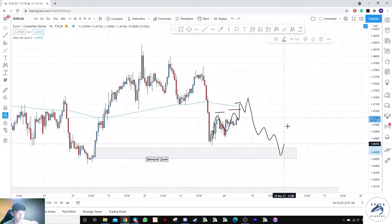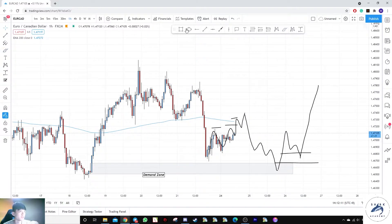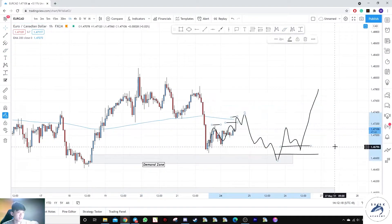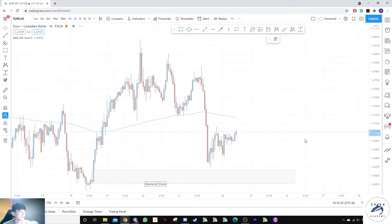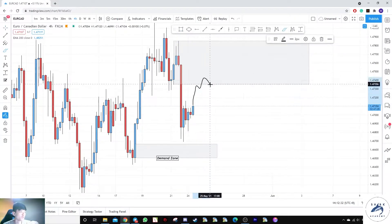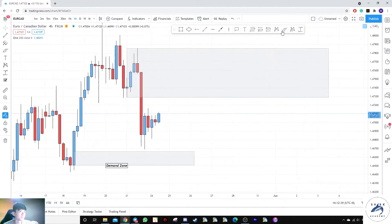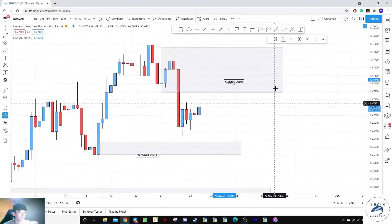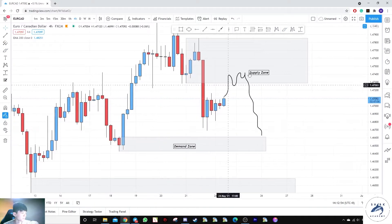If we need a shift in structure as prices step into this zone — a pullback or slow climb into an unmitigated area — before we take a buy, we can aim for these highs. On the four-hour time frame, there is a supply zone here. Prices are likely to move towards this area before a breakdown. Unless prices want to touch the whole up move, we'll mark the whole zone as supply, and once prices tap in, we expect a move down into the H4 demand zone.